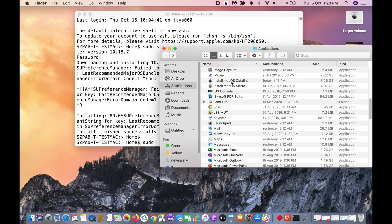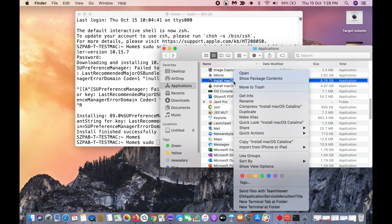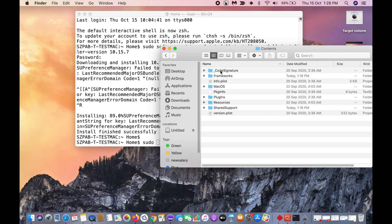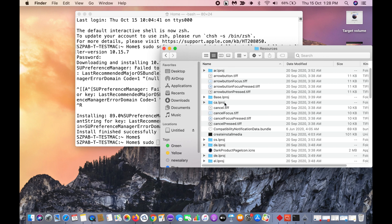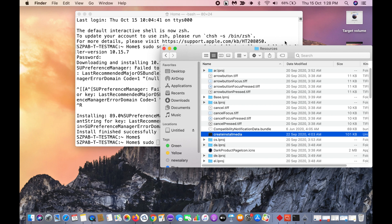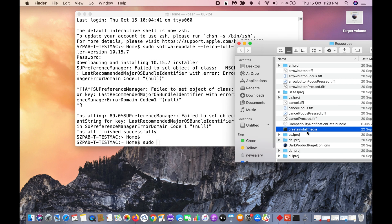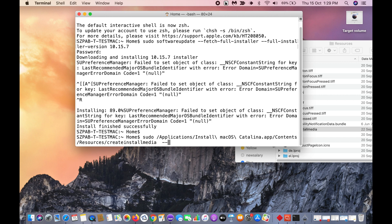Select this Install macOS Catalina, right-click, show package contents, click contents, click on resources. Select this createinstallmedia and drag this to here, hyphen hyphen volume space.